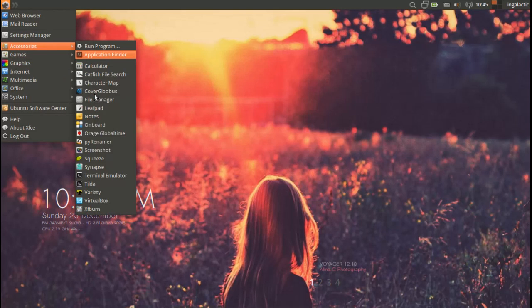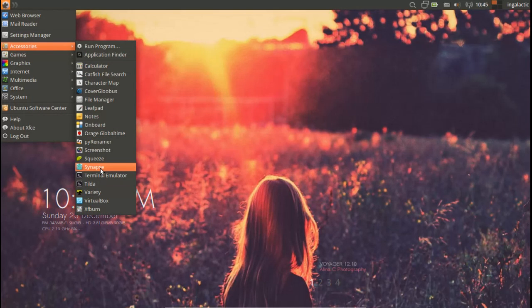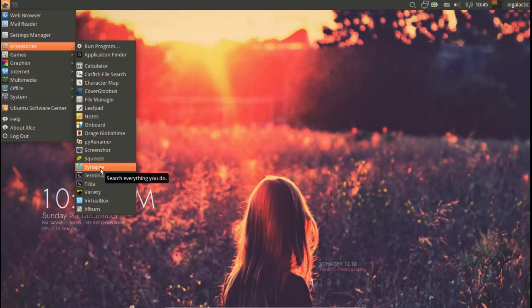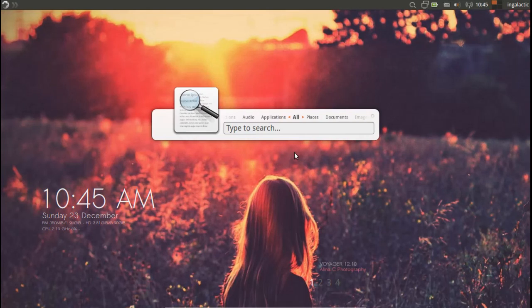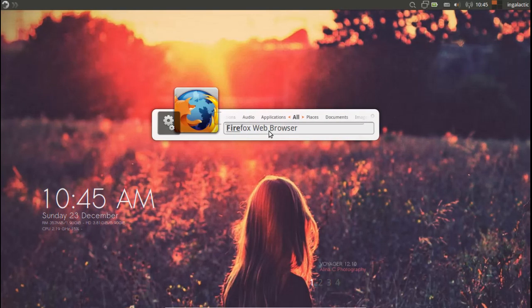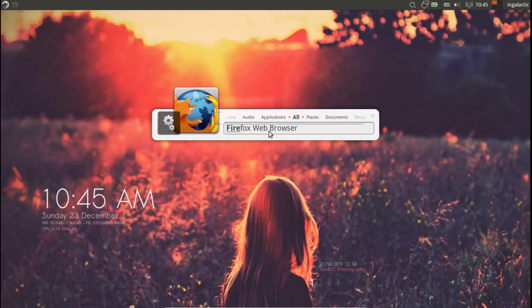A couple of games and a few accessories including the Synapse keyboard launcher which is all you need to get your stuff done. As you can see here it's pretty much type anything to launch anything and you are away.